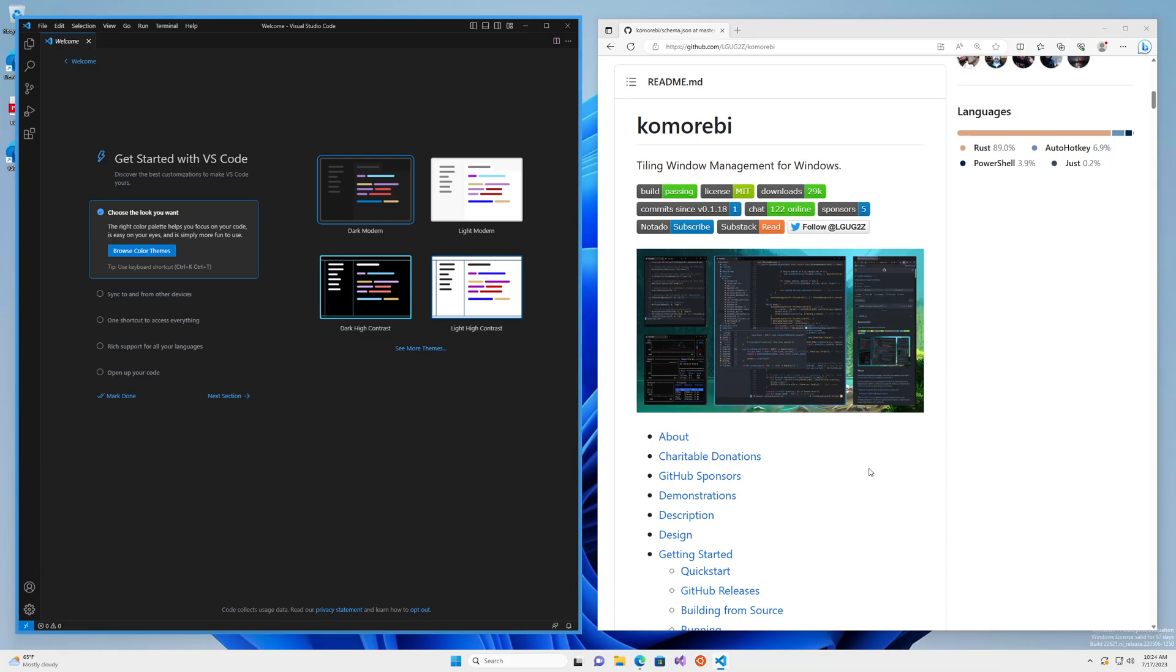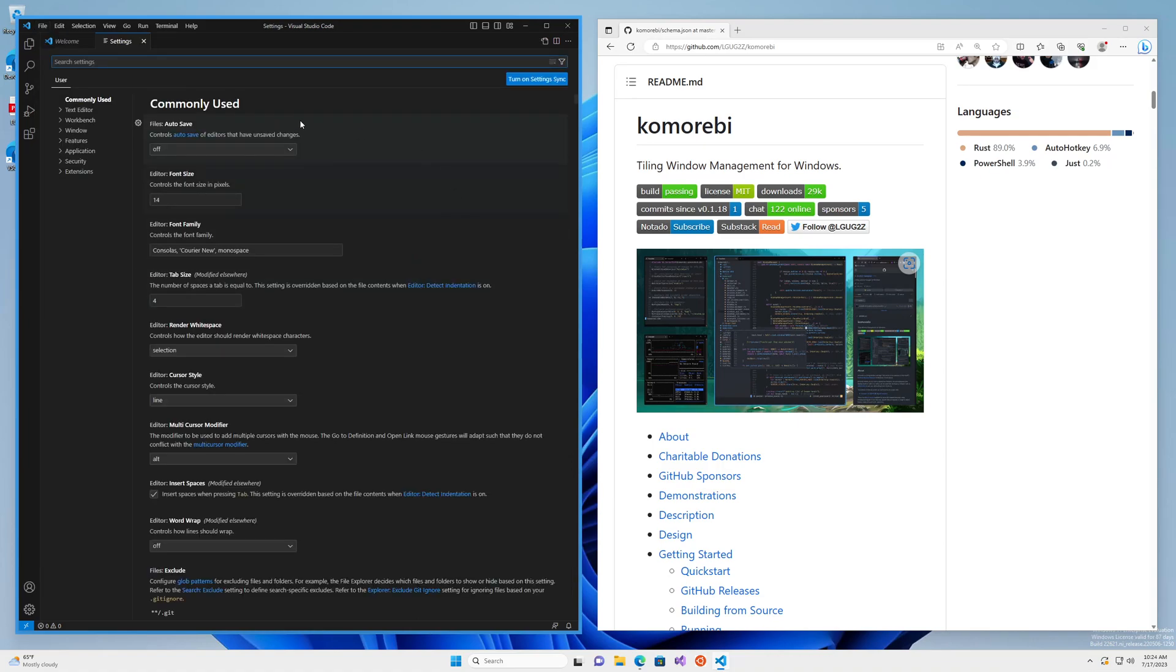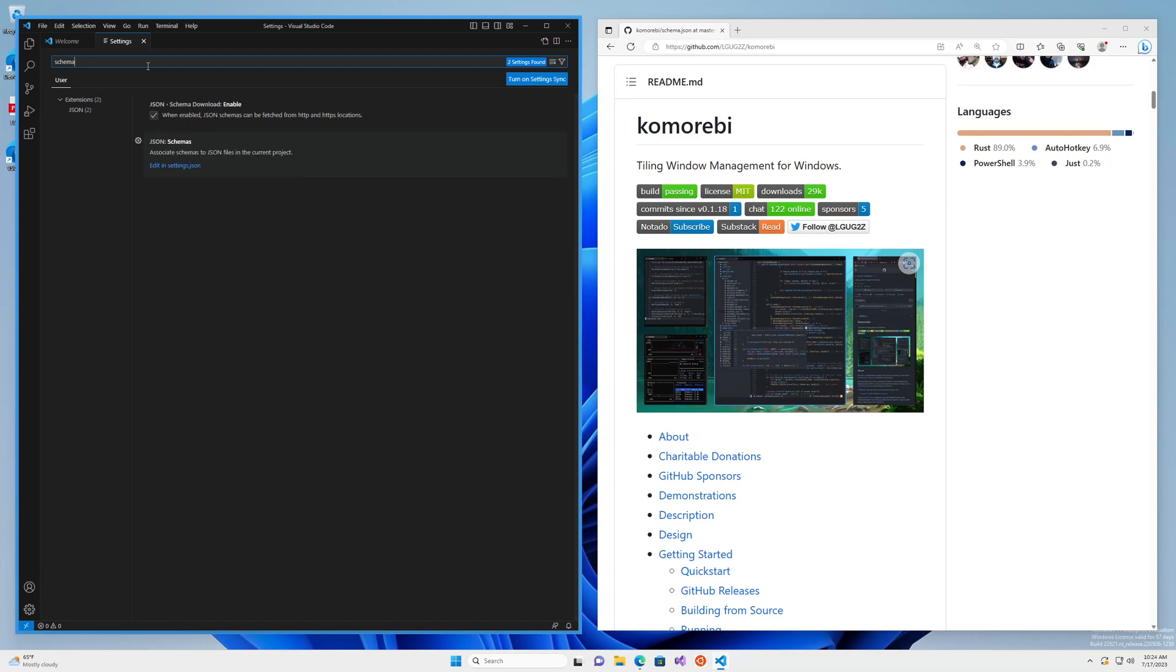On the left hand side I have a brand new installation of Visual Studio Code. We're going to go down to preferences in the file tab and then on to settings. In settings search for schema and this page will come up. We want to click here edit in settings.json.